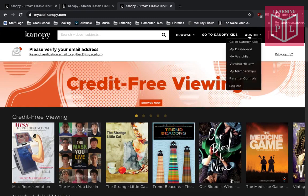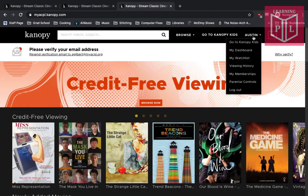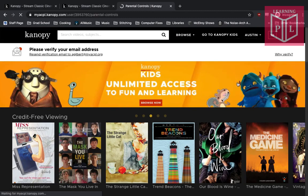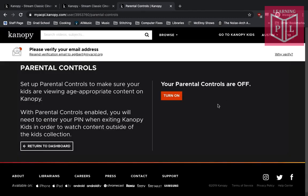If you want to change your account settings, go over to your name. From there you can also go to Canopy Kids, the dashboard, viewing history, memberships, or parental controls. If you want to restrict what your kids can watch, you can turn on parental controls and it'll always stay in Canopy Kids. To exit Canopy Kids, you'll need to enter a PIN — a secret password that you'll know and the kids won't — ensuring they're watching Sesame Street and Arthur while you watch the less kid-friendly options on your own time.